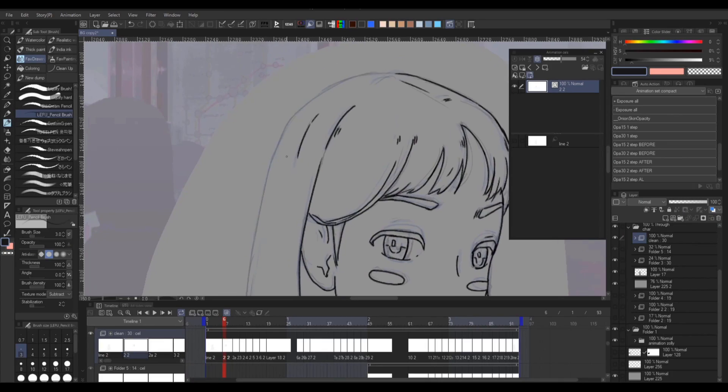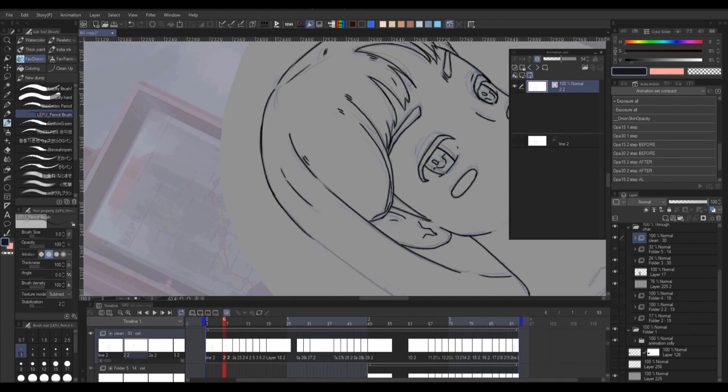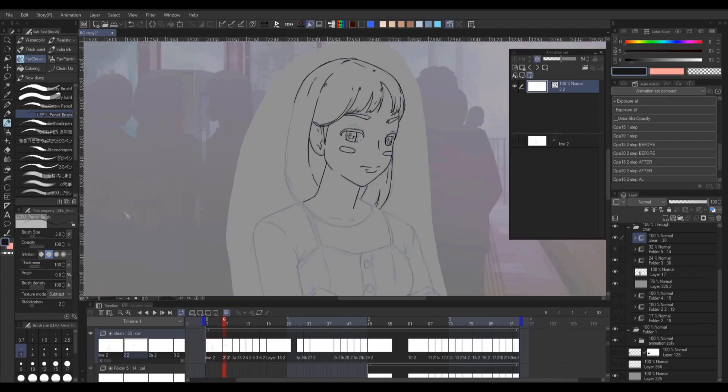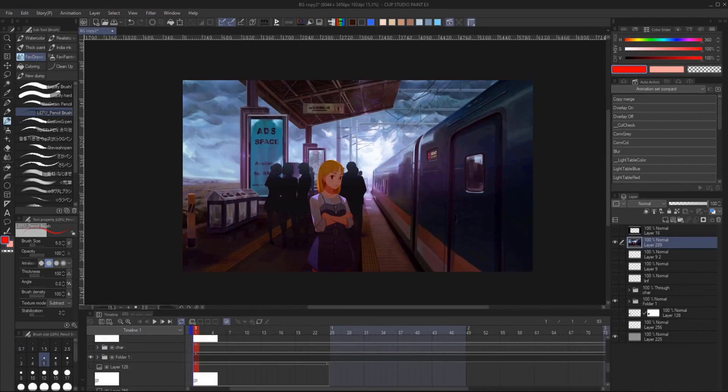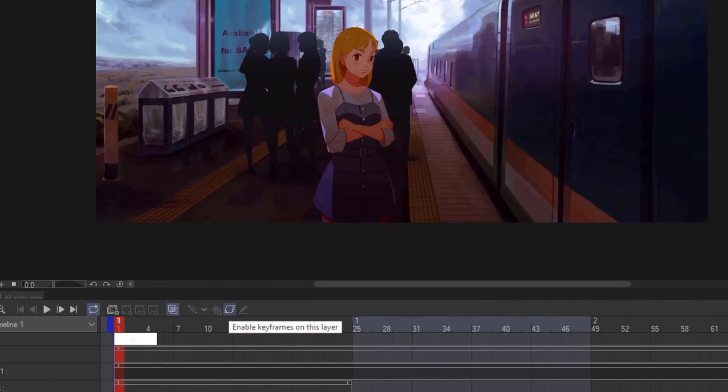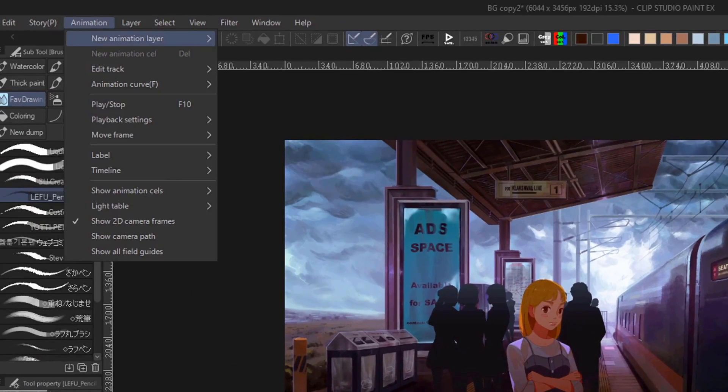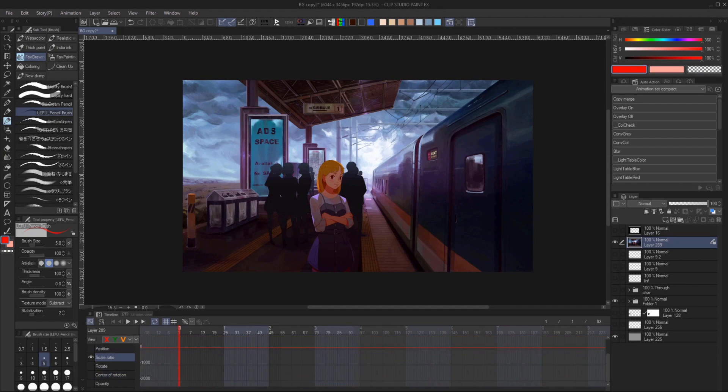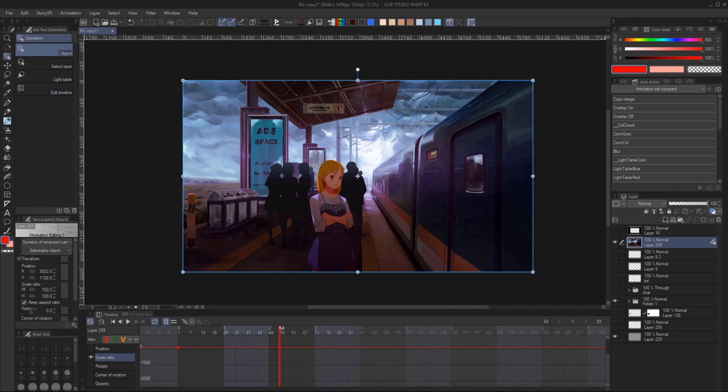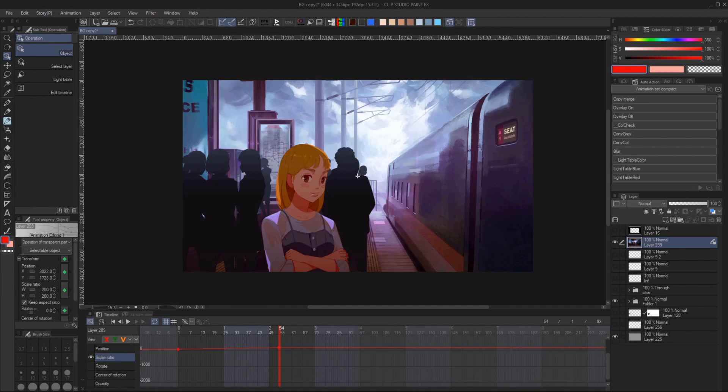Now let's move on to creating the effect in Clip Studio Paint. For Zooming in and out, you just need to use keyframe or the 2D camera. Key the scale and you're done.